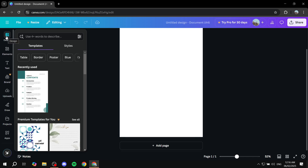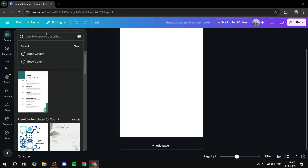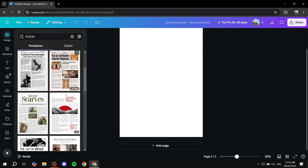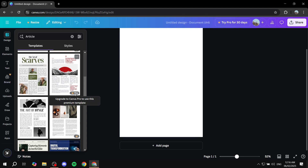To add a template, go to 'Design' on the left panel and search for something like 'article' — it should show you different options to choose from, and there are plenty to go with. Note that if a template says 'Pro' at the bottom right, you will need the Pro version of Canva to use it, as it uses Pro features.